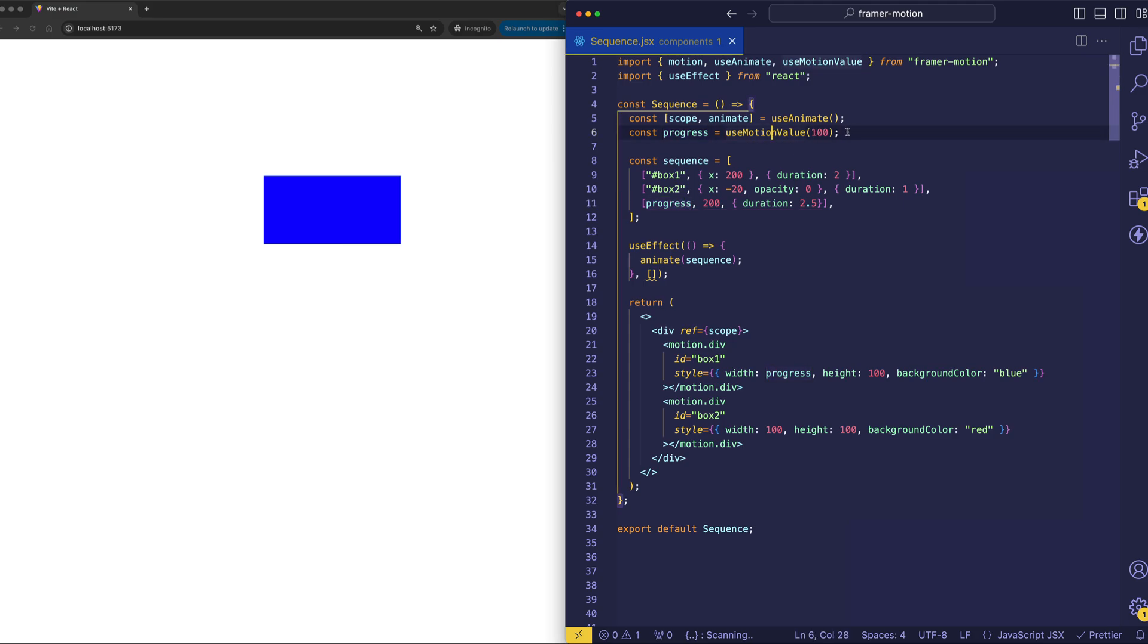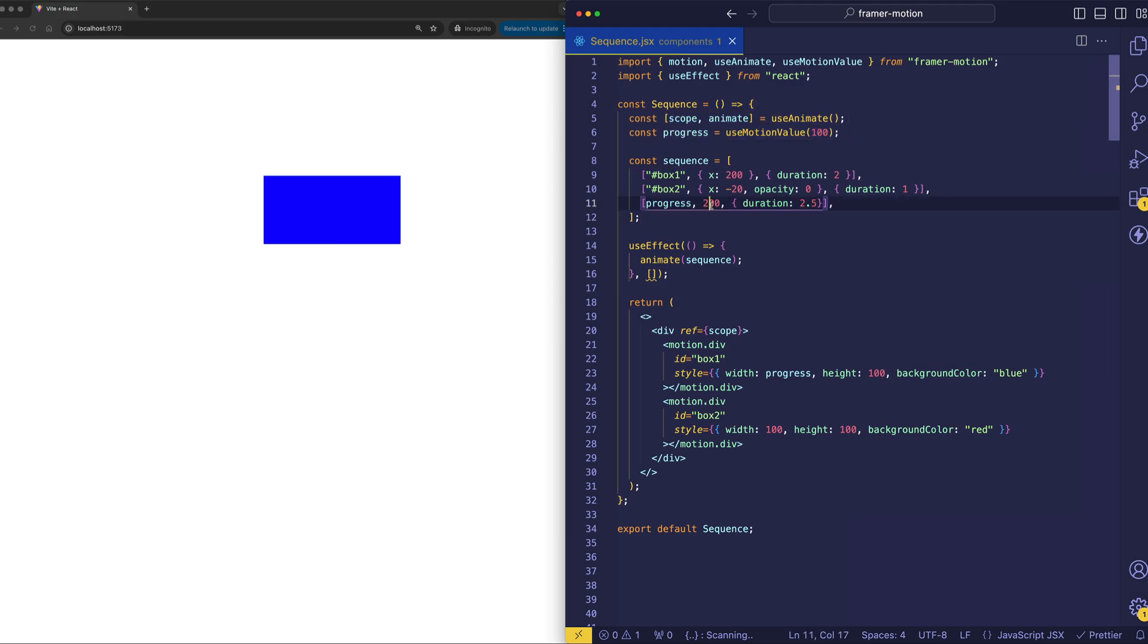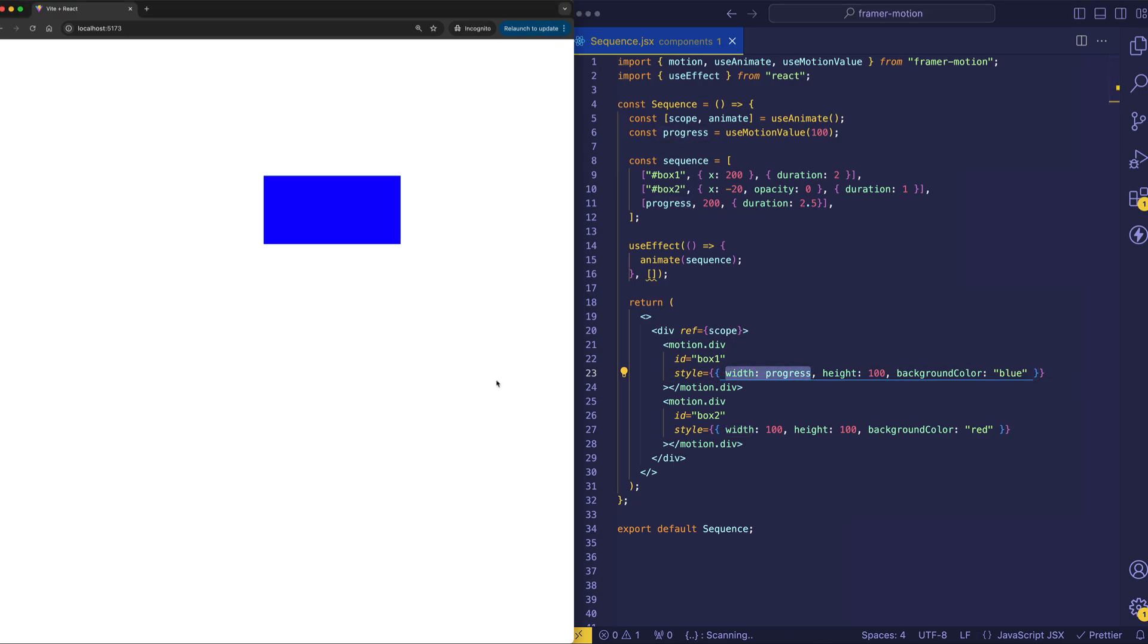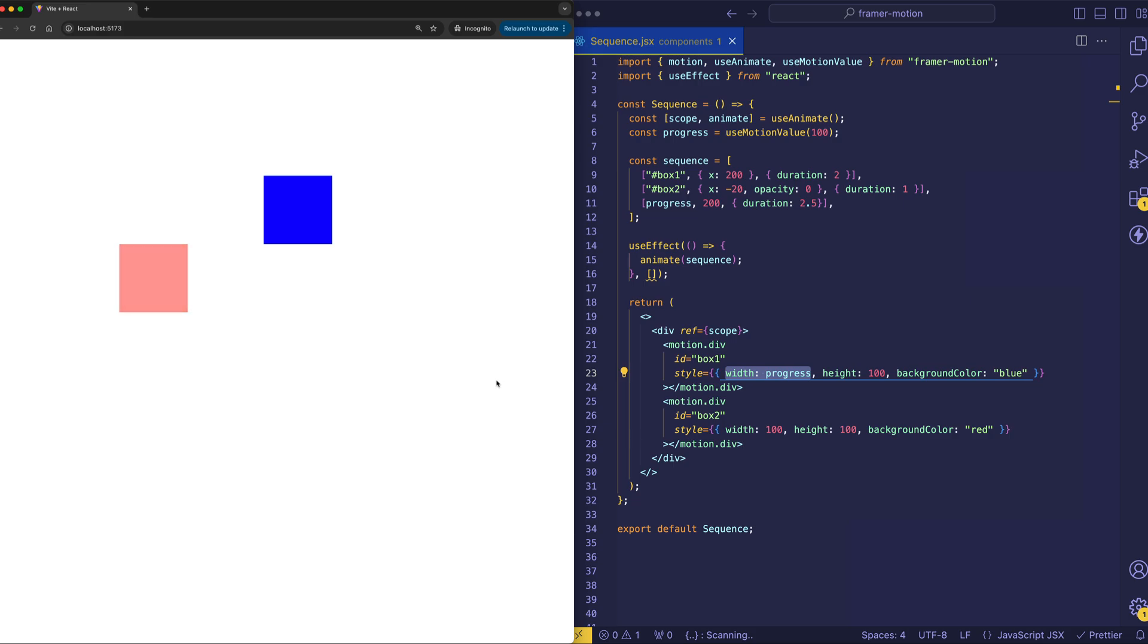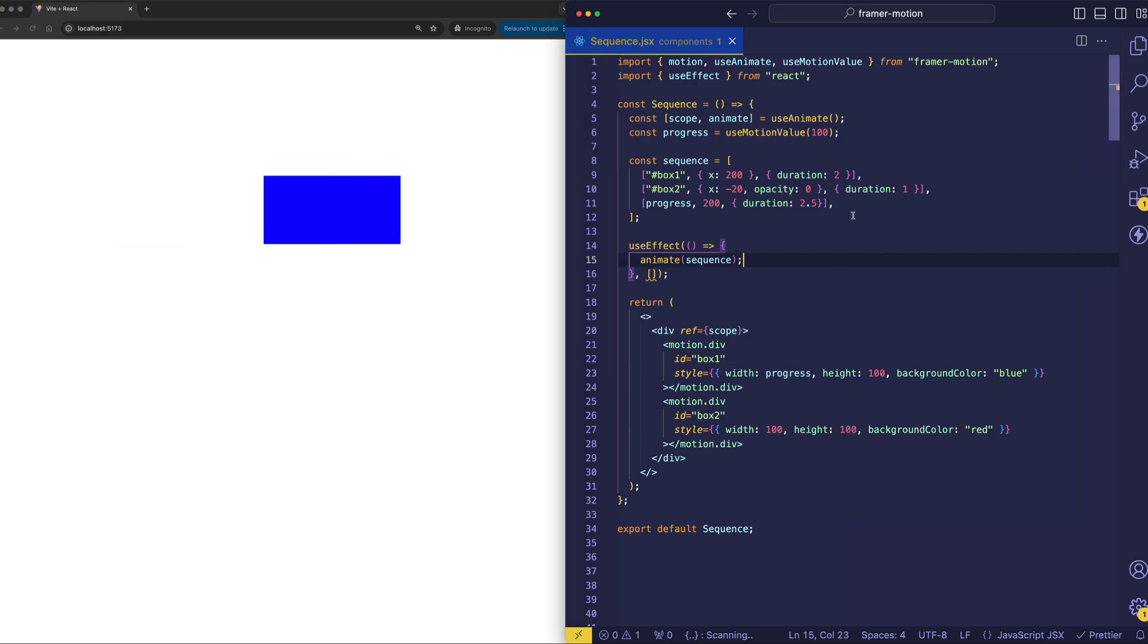Now, we're initializing it to a value of 100. And here in our sequence, we're animating it to a value of 200. And the thing that's being animated is the width of the first box. You see width is assigned to progress. And if we play the animation, we can see it as the third step of the animation right here. So this is a way to use motion value animation definitions inside of the sequence array.